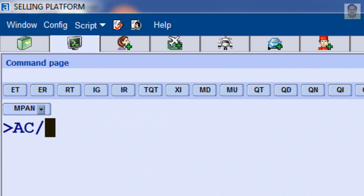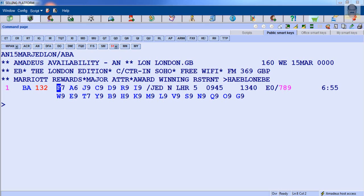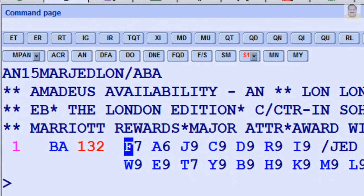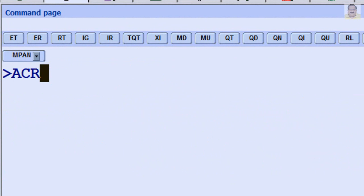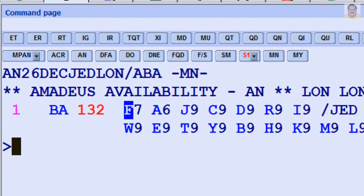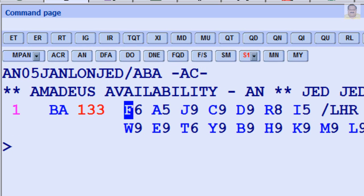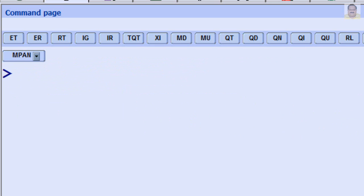Enter letter A and airline code XY to change the airline. For Return Availability for a specific date — for example, return from London to Jeddah on March 25th — enter ACR March 20th. For Return Availability a certain number of days later — for example, return from London to Jeddah after 10 days — enter ACR 10. To return before 10 days, enter ACR minus 10.